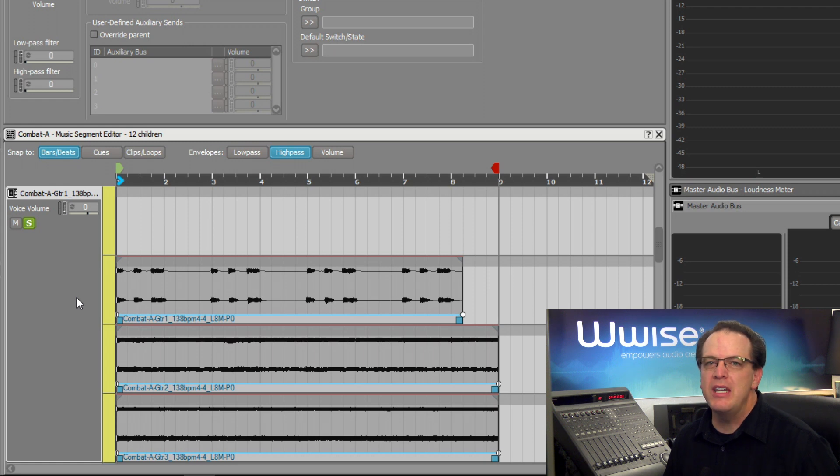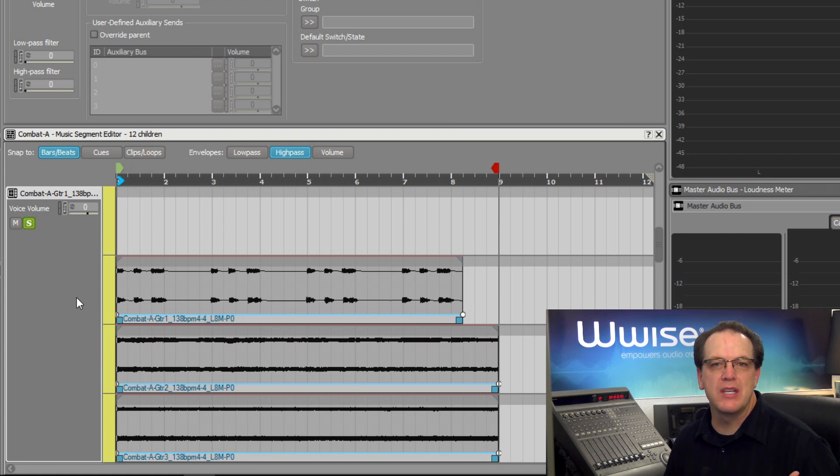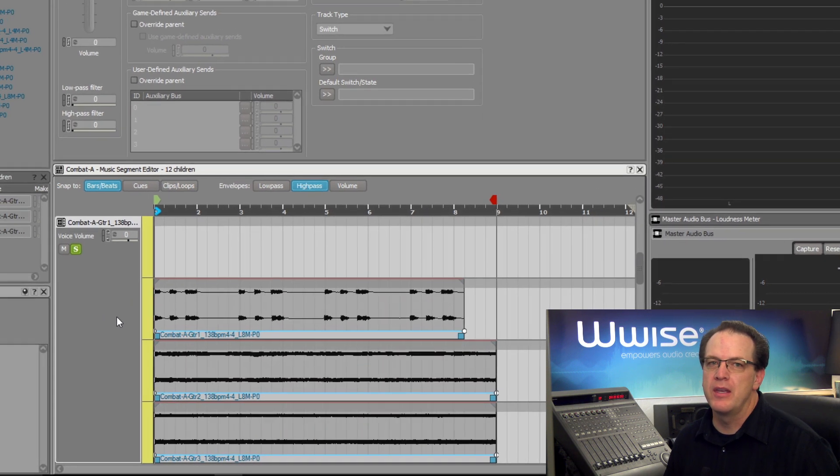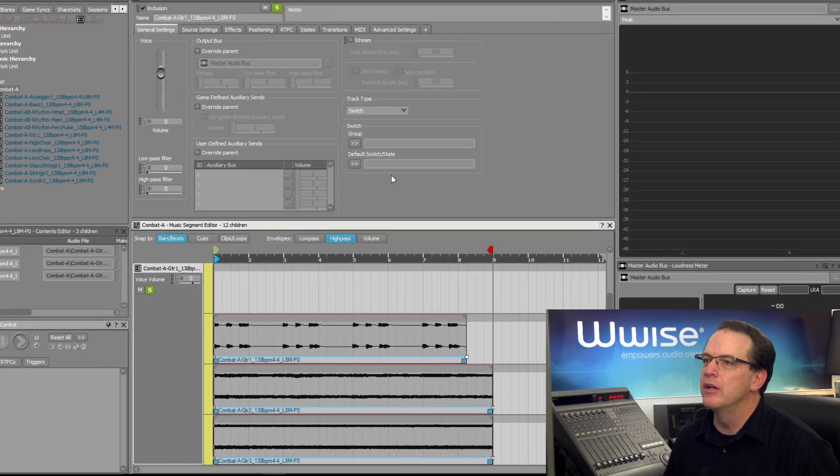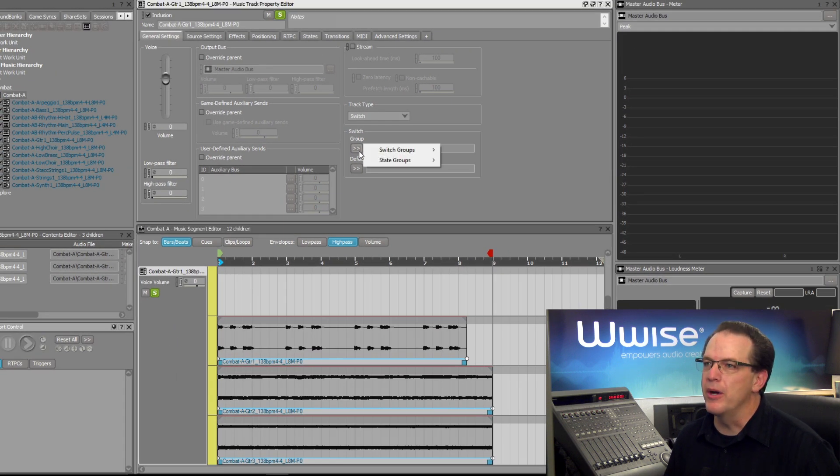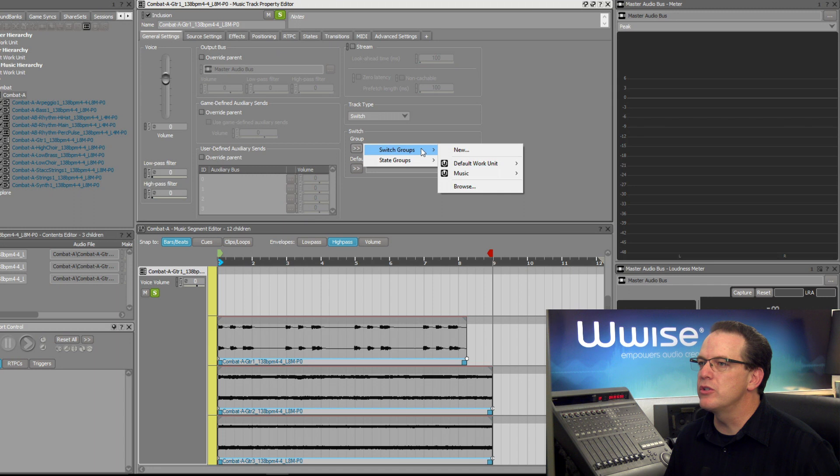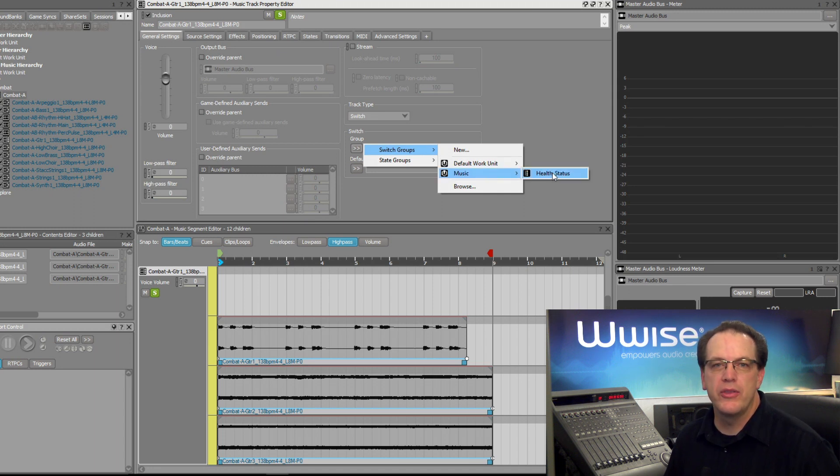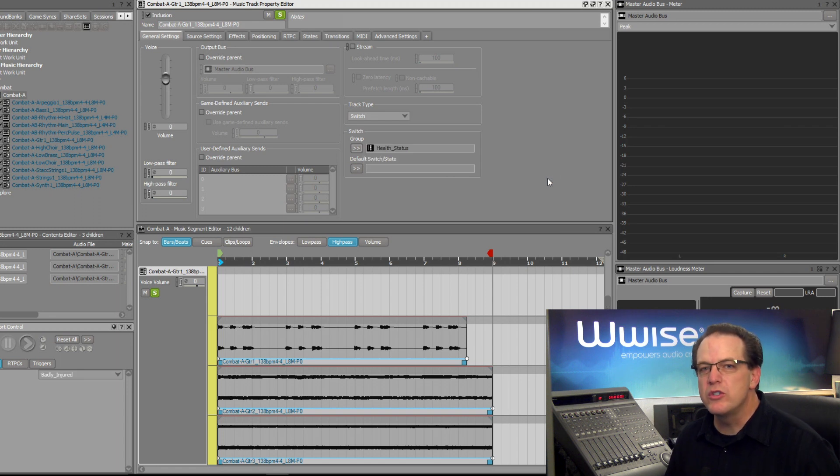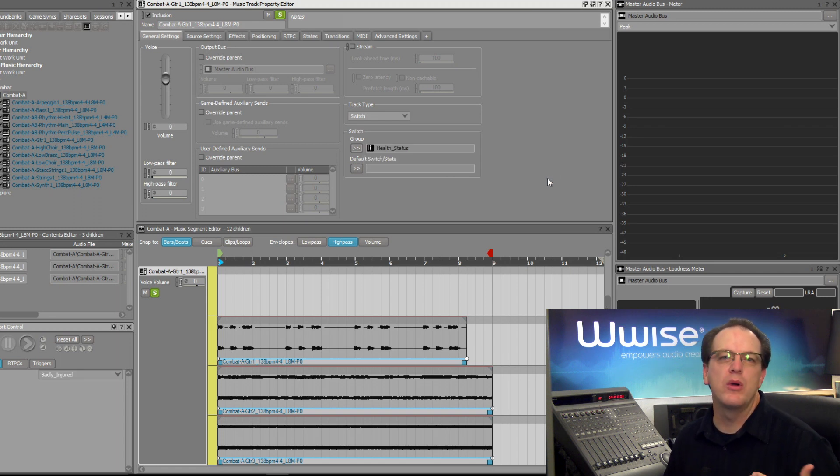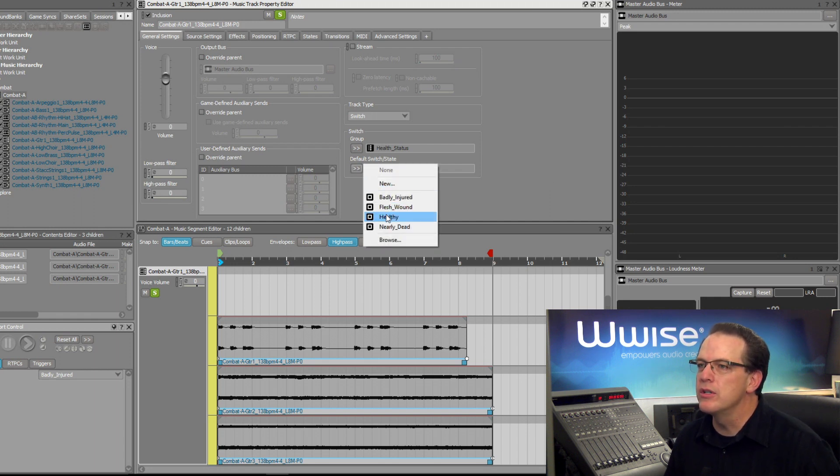Now we need to indicate which switch group will act upon the switch music track. This project already has a switch group representing the major stages of the player's health. In the music track property editor, we'll click the group selector button, and then we want the switch group, which in this case is in the music work unit, and we'll choose health status. Now we need to pick which switch will be the default in the event that no information regarding the health is received from the game. Here we'll choose healthy.